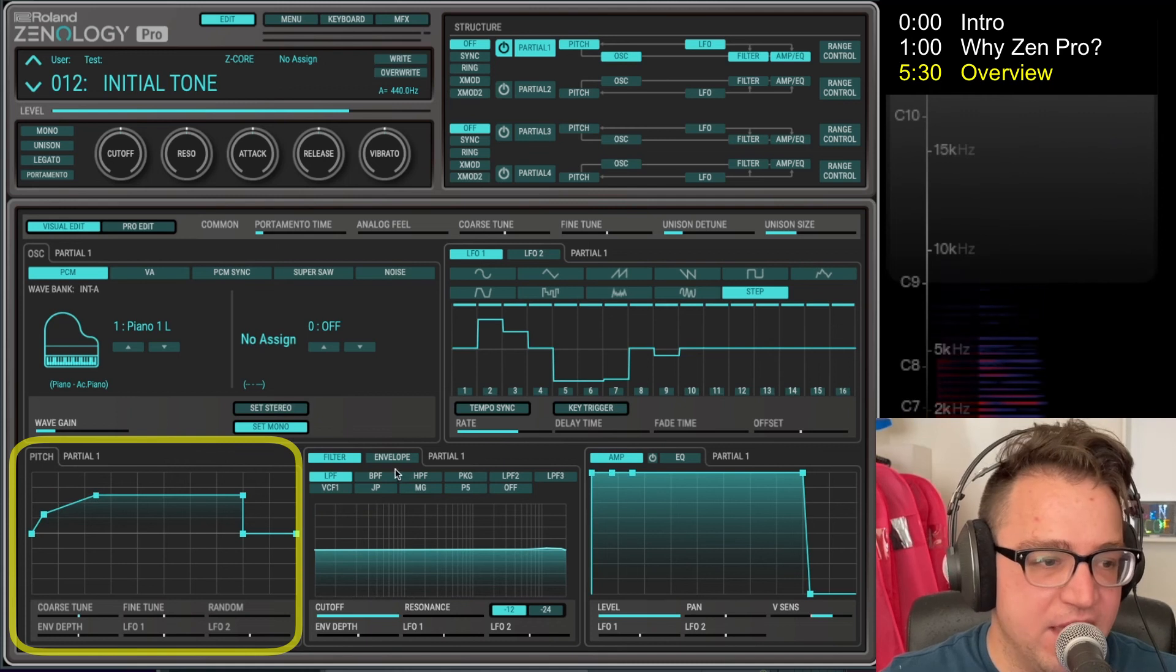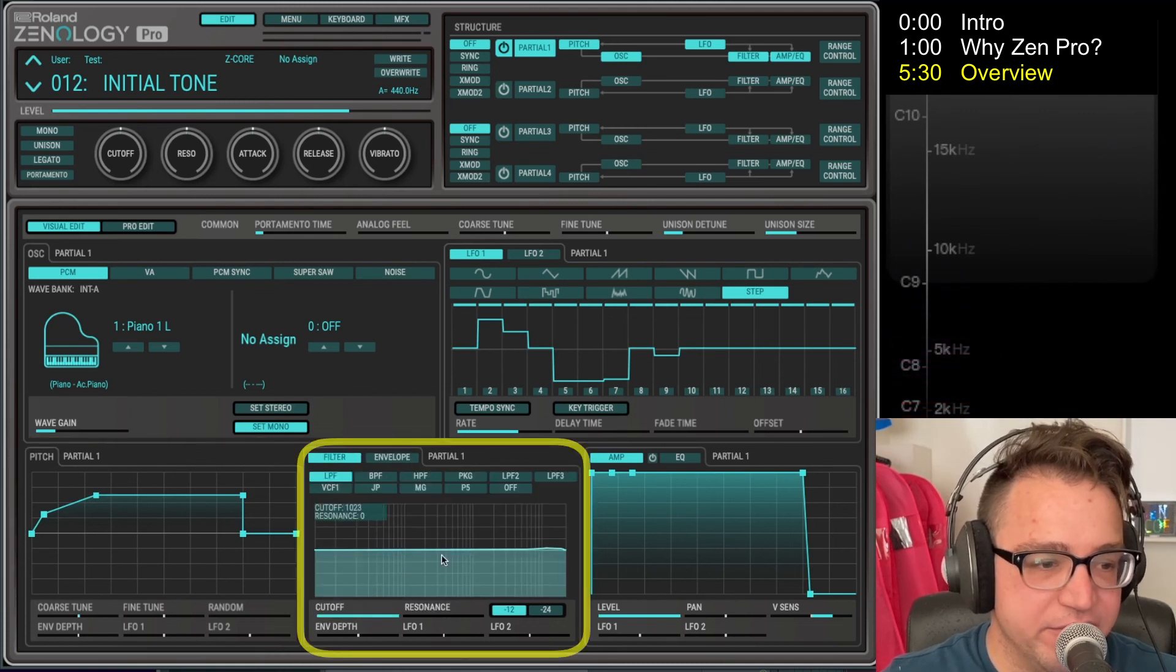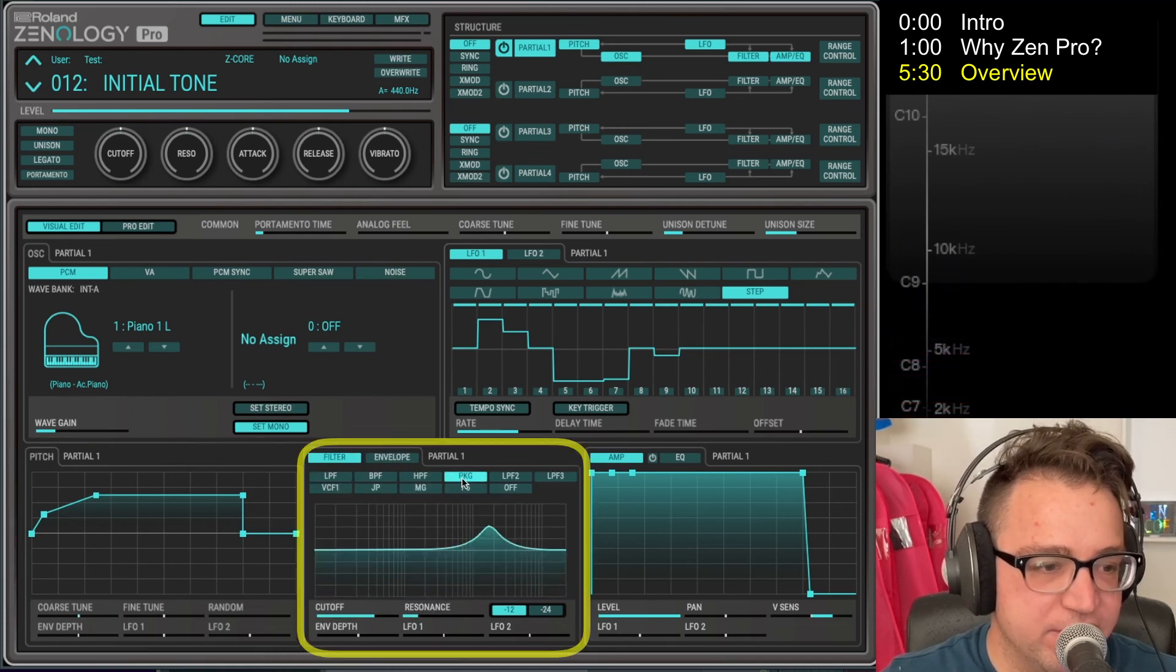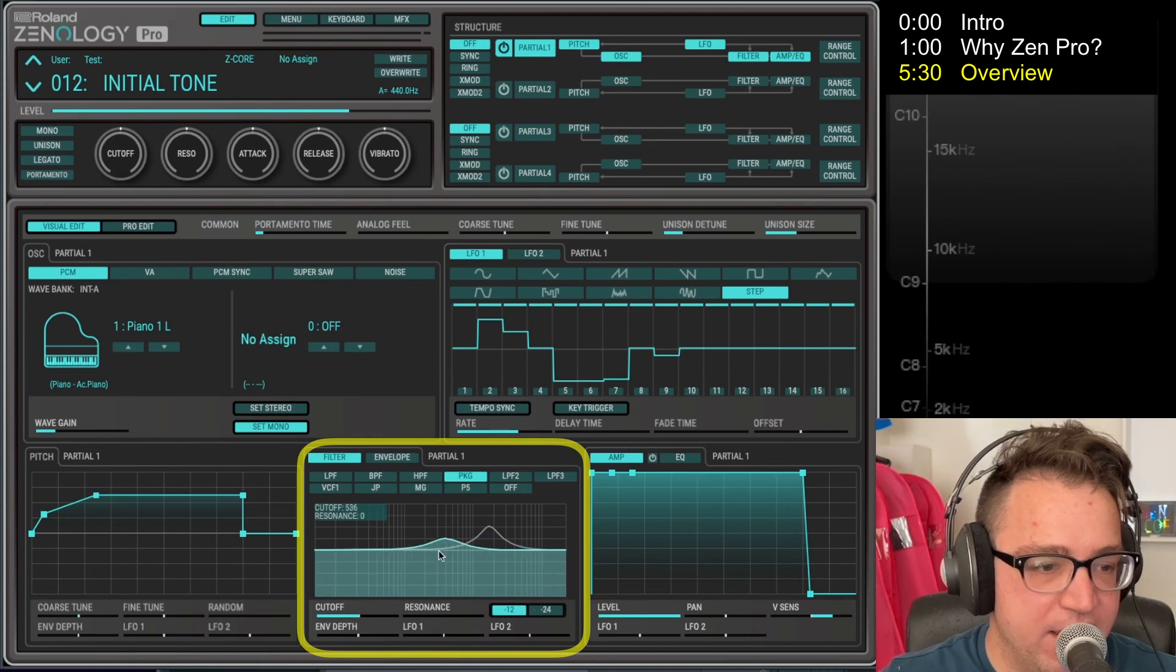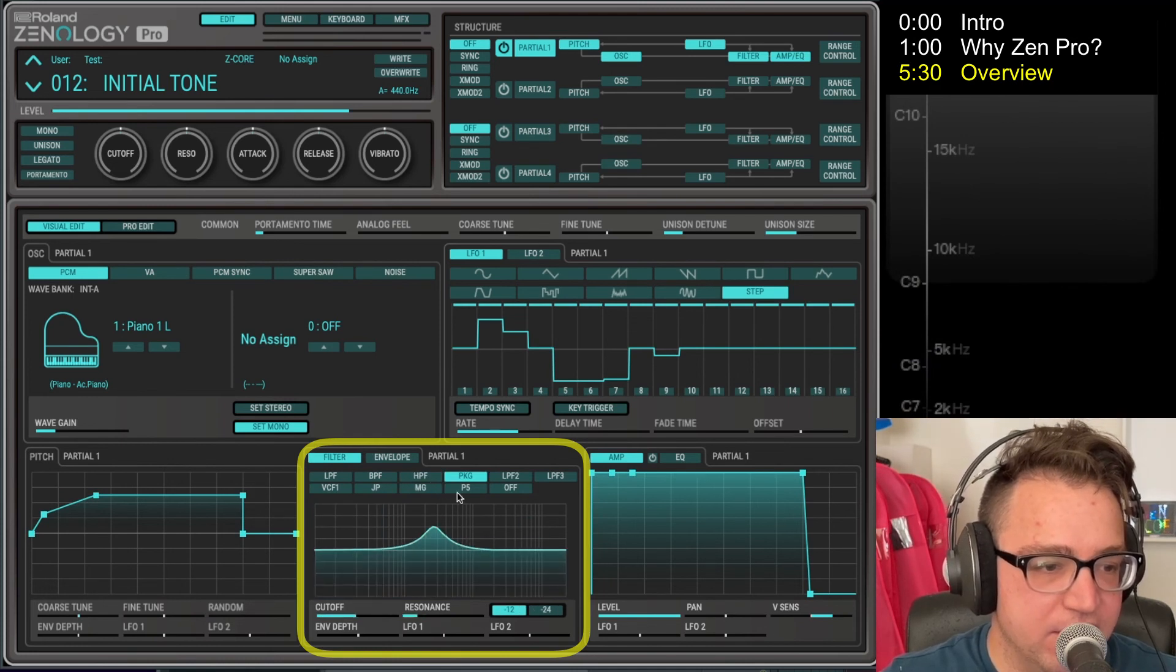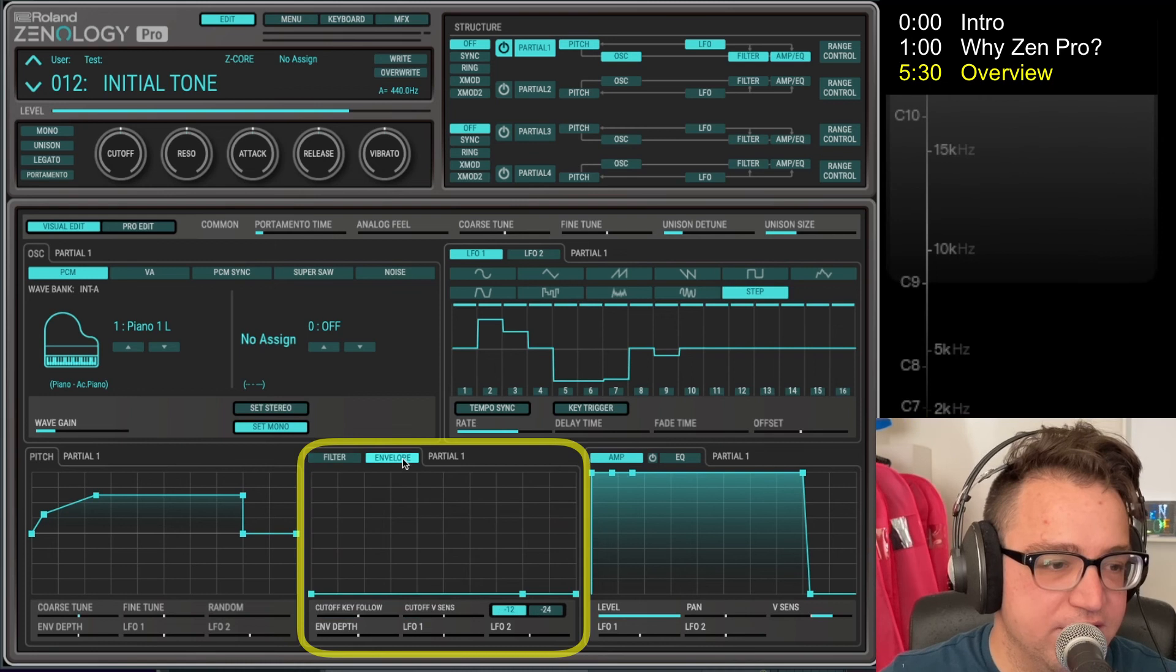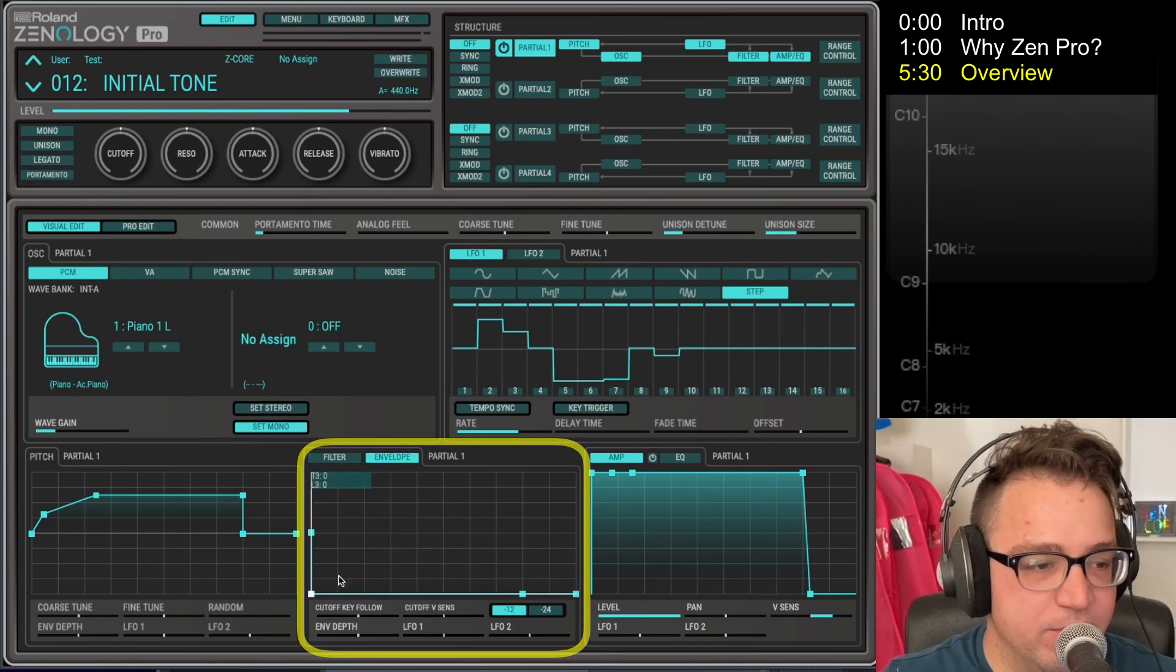Then we've got the filter. You can change the filter type here, and they all do different sorts of things. And then if you click over here you have the filter envelope which you can control. It's a very nice view.